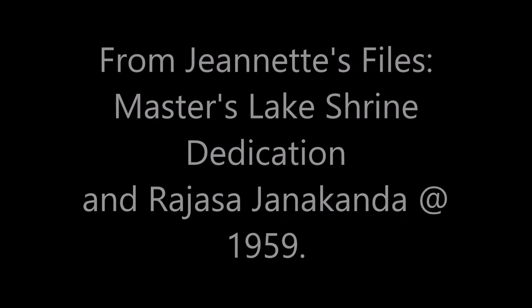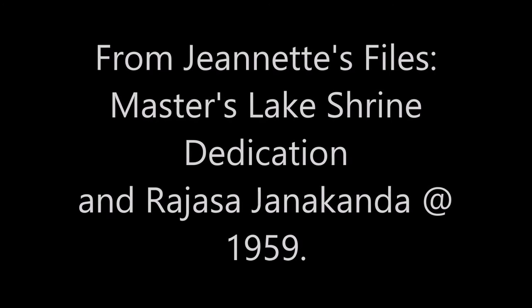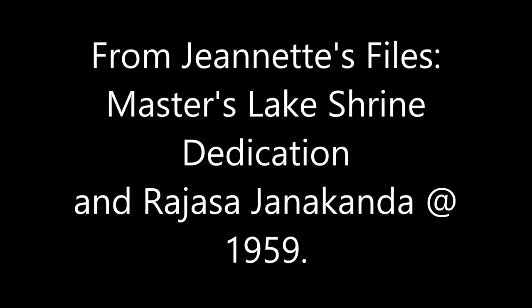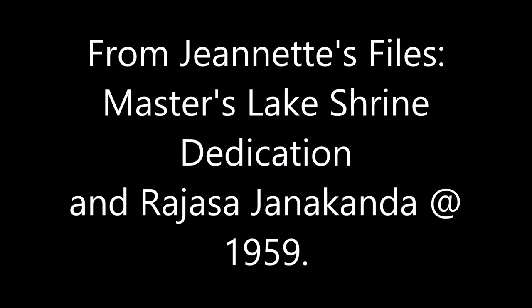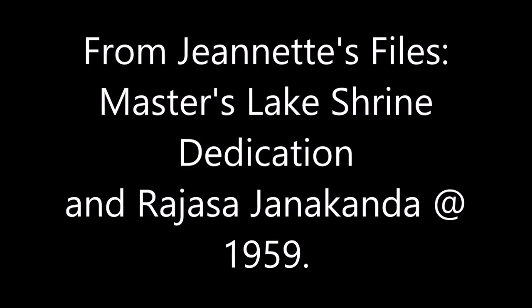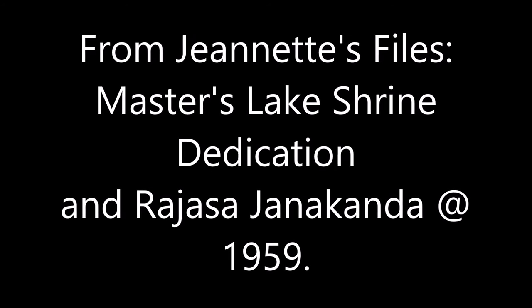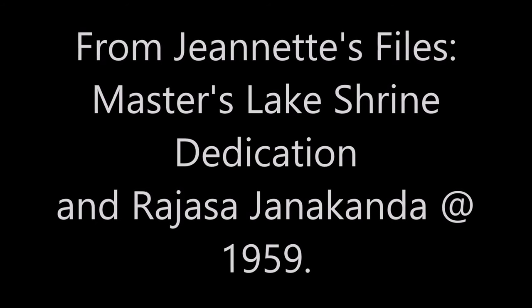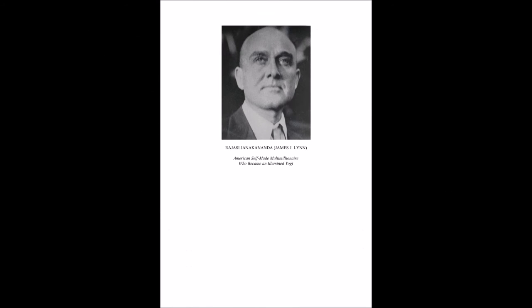Friends, I present to you the master, Paramahansa Yoganandaji. It has been a gala day for us to have the governor and his wife and such wonderful celebrities and wonderful souls. We have come from far and near for this occasion. I am overwhelmed.